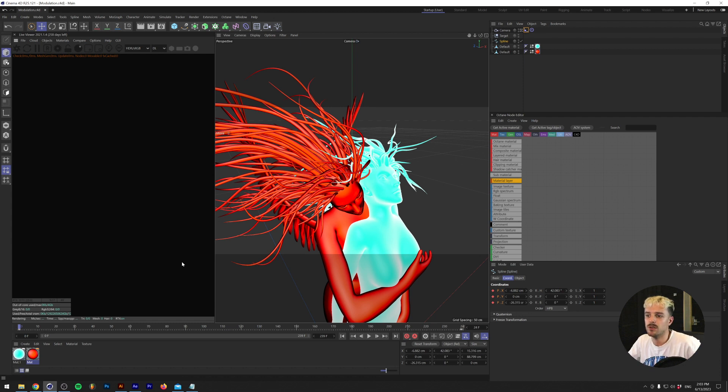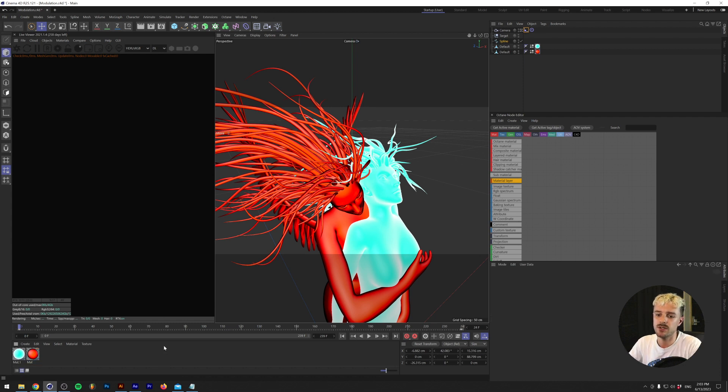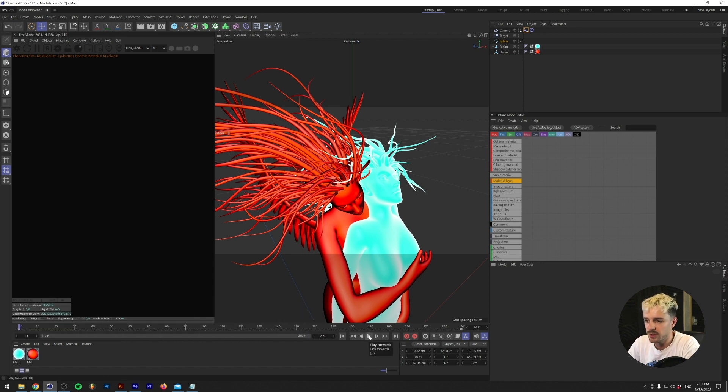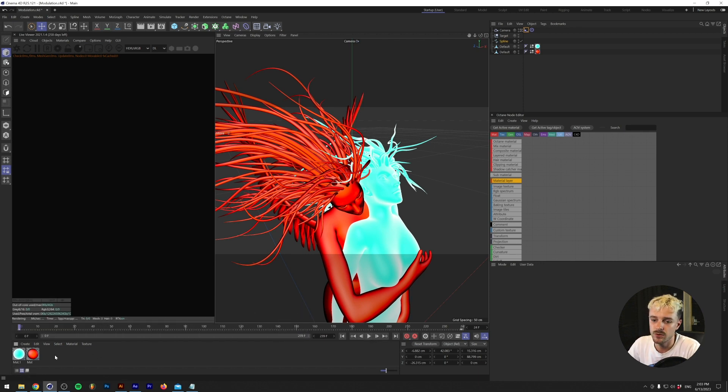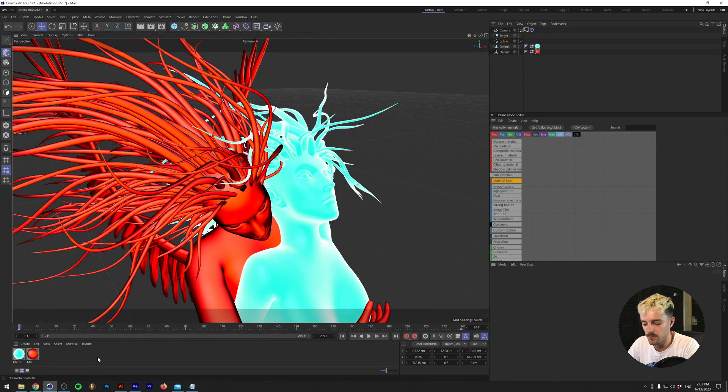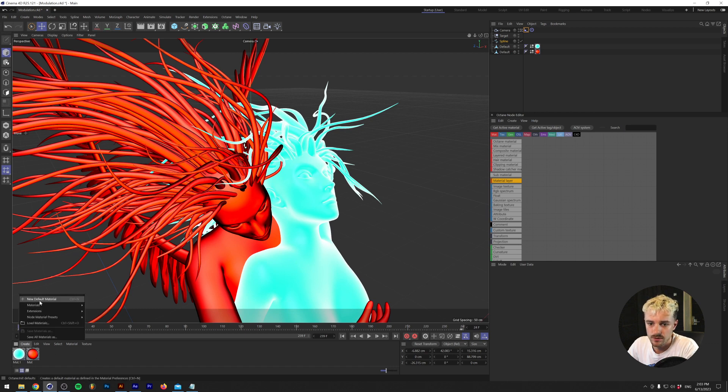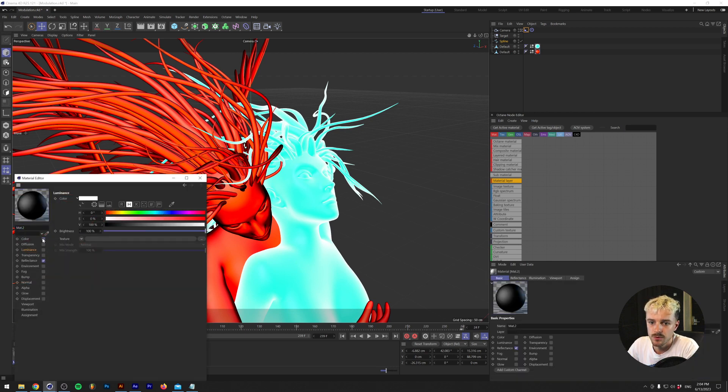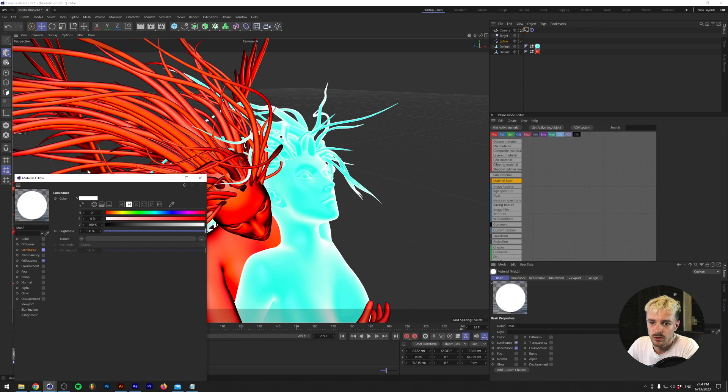All right. So the first thing we did was I created this setup in Cinema 4D. This contains a 3D model that you can find on TurboSquid. Essentially, what we do here is I made two materials in Cinema 4D and I'm going to make it right now. So I'm going to press create new default material and I remove the color and checked on luminance here.